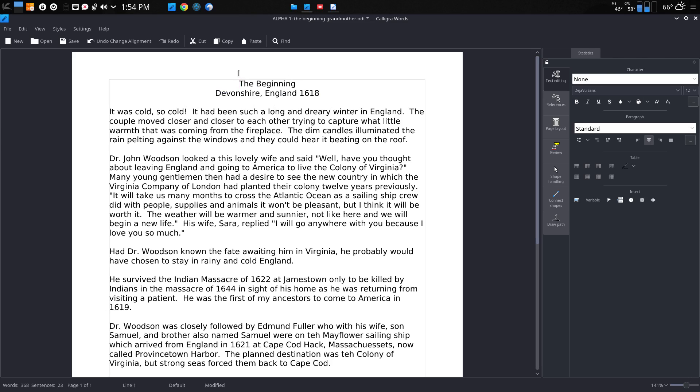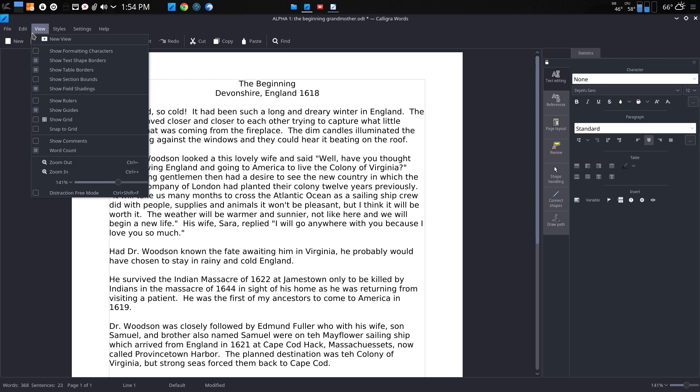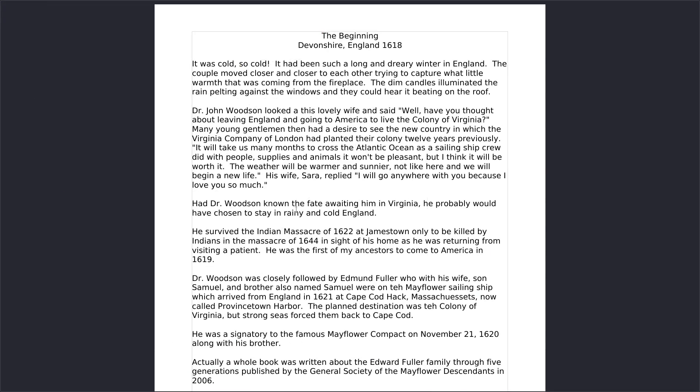One of the features in Calligra I like is being able to go into the view and creating a distraction-free mode and typing from here. However, I find this to be very enjoyable and very productive. It gets me all the way out from any other distractions. It's a lot like Focus Writer, which is another word processor with this kind of theme.